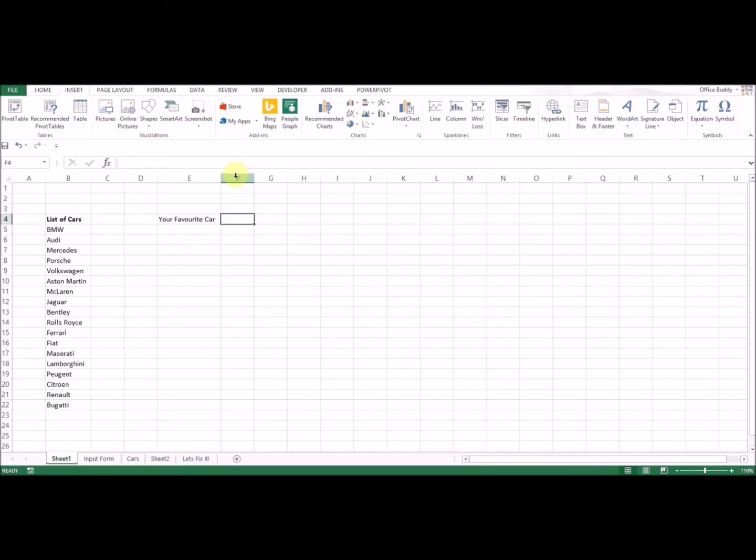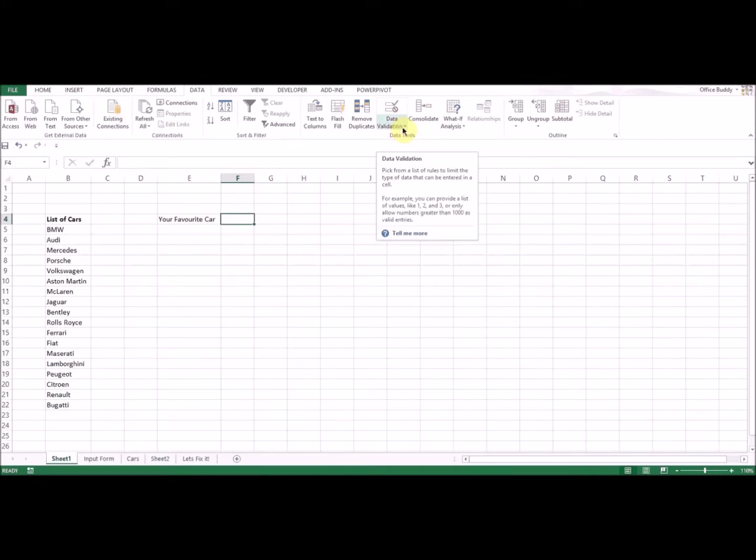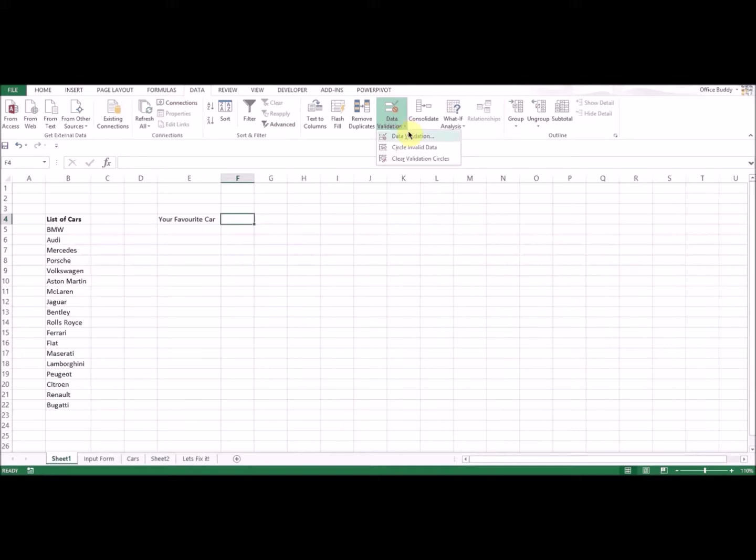It's something that is called data validation. On the menu bar you can see the option Data. Click on Data. Once you click here, you can see this menu item called Data Validation. If you click on this you get these three options. Click on Data Validation.